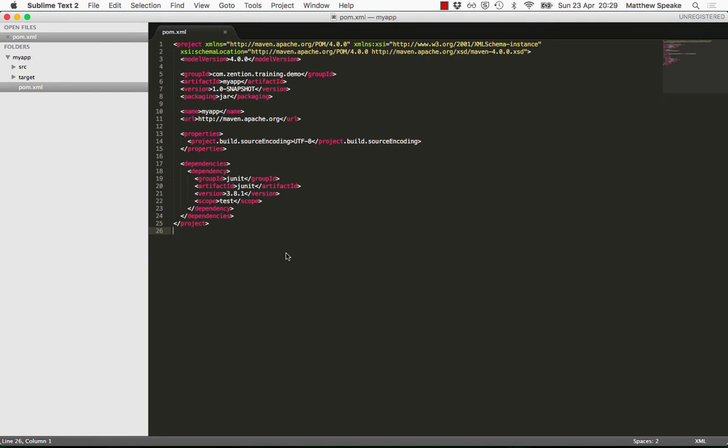group ID, artifact ID, and version, and the packaging type. This constitutes the so-called minimal pom. In other words, it's the absolute bare minimum that you need in Maven to be able to describe a project.